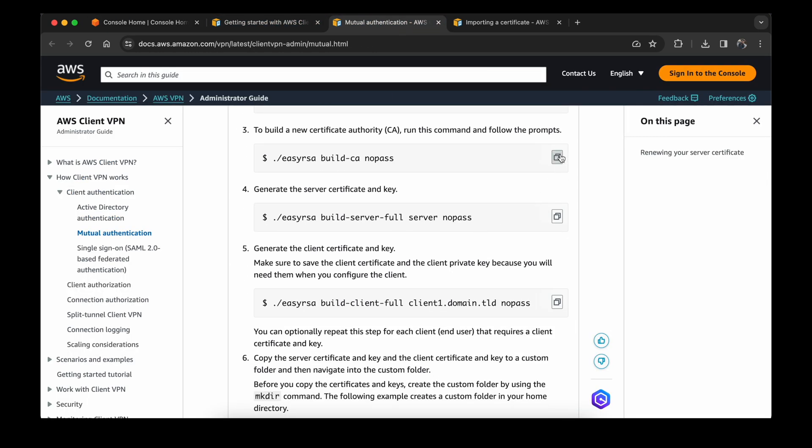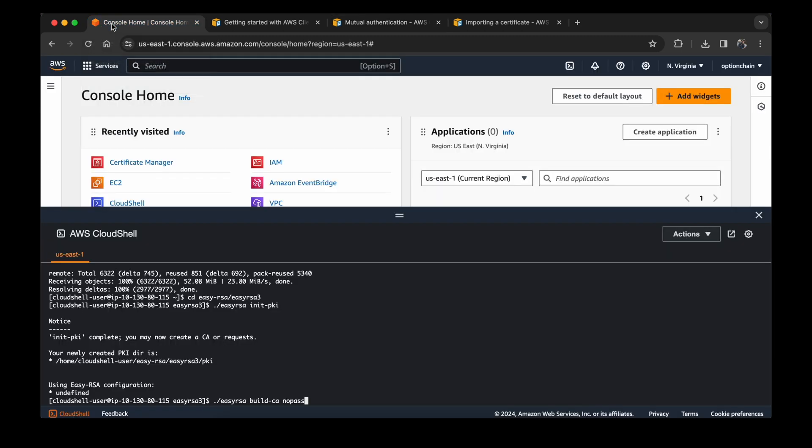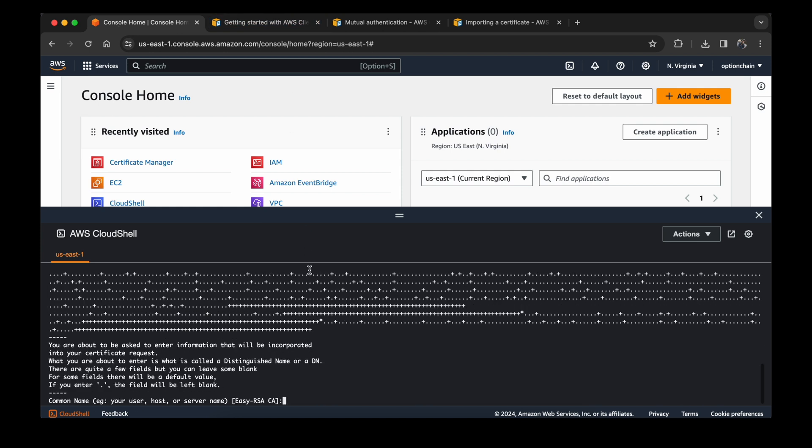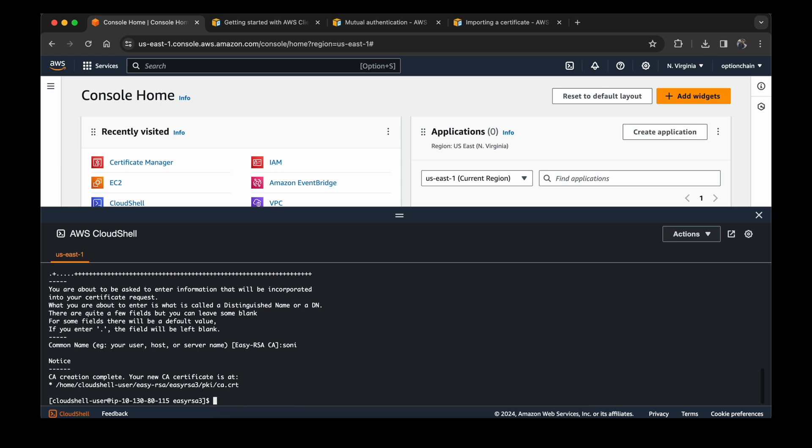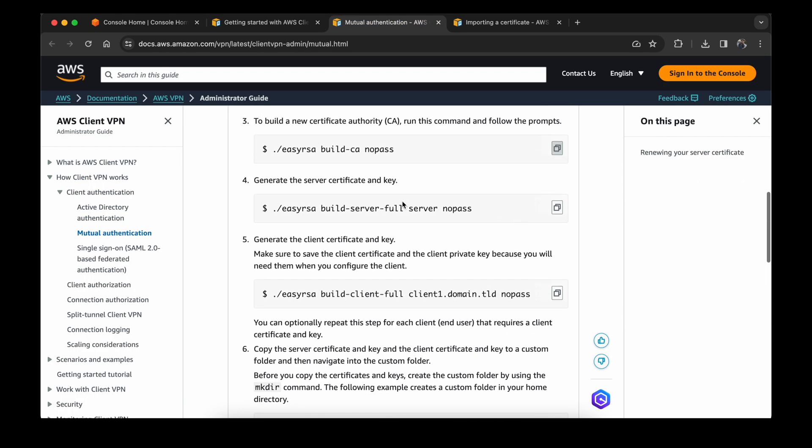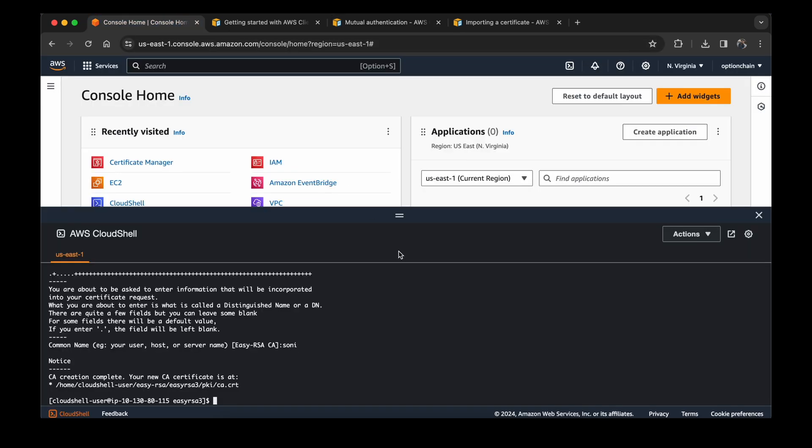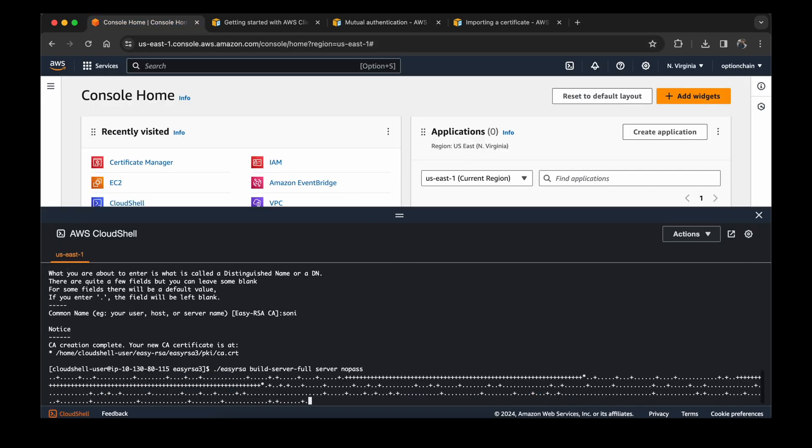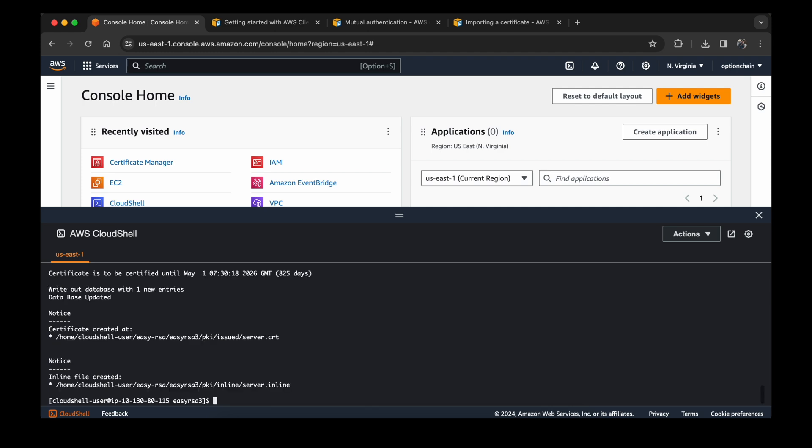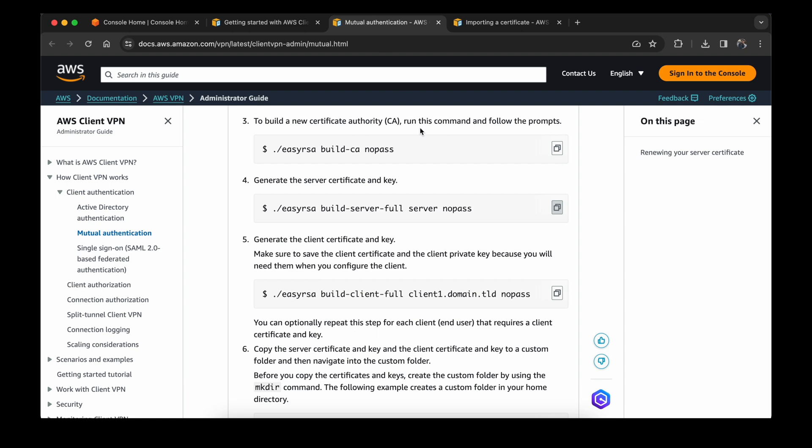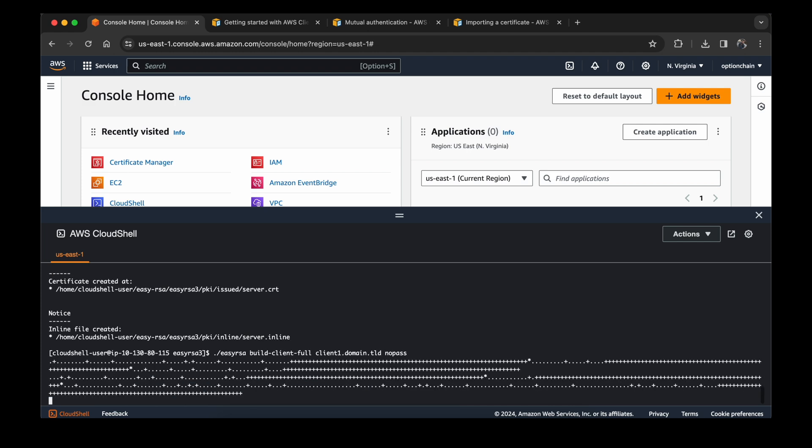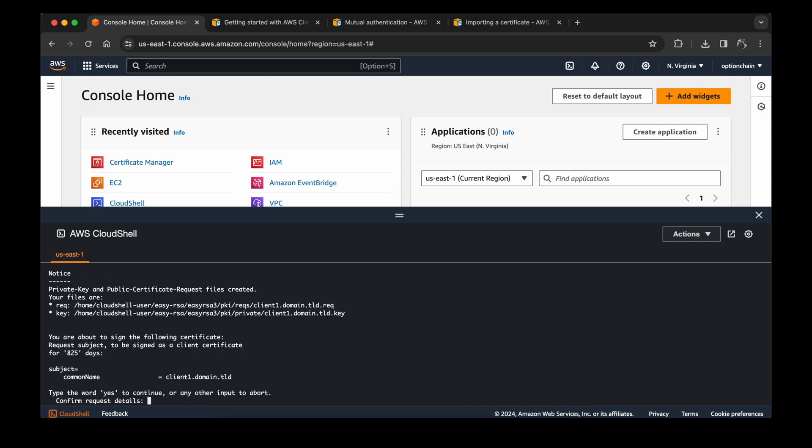Easy RSA is an open source tool in which you can create a server and client certificate. The initiation is complete and we are ready to create the certificate. Now again, build CA. This will create a new certificate authority. It will ask me for some name, so I will provide Sony. And then generate the server certificate and key. Just need to type yes. And then we will build the client certificate.